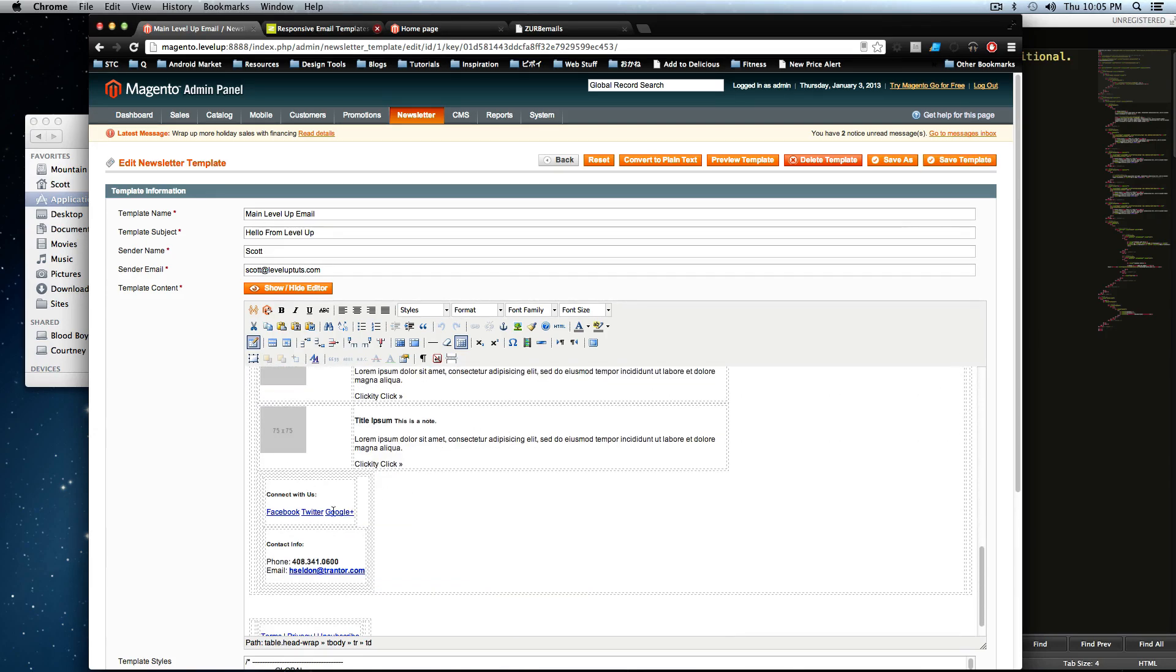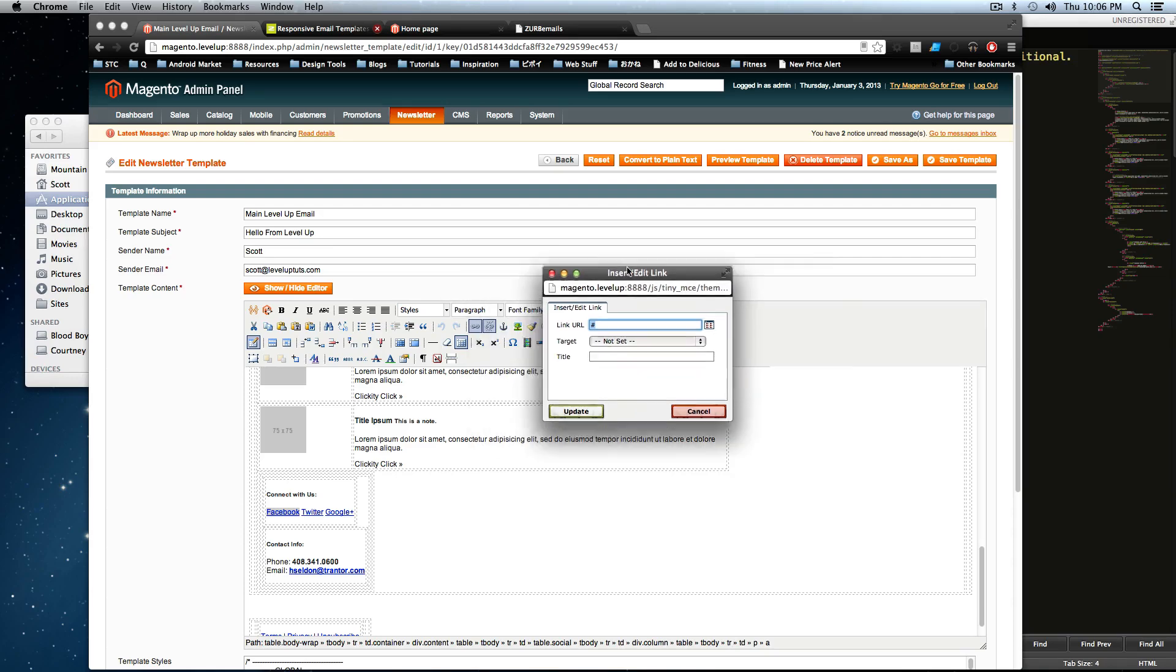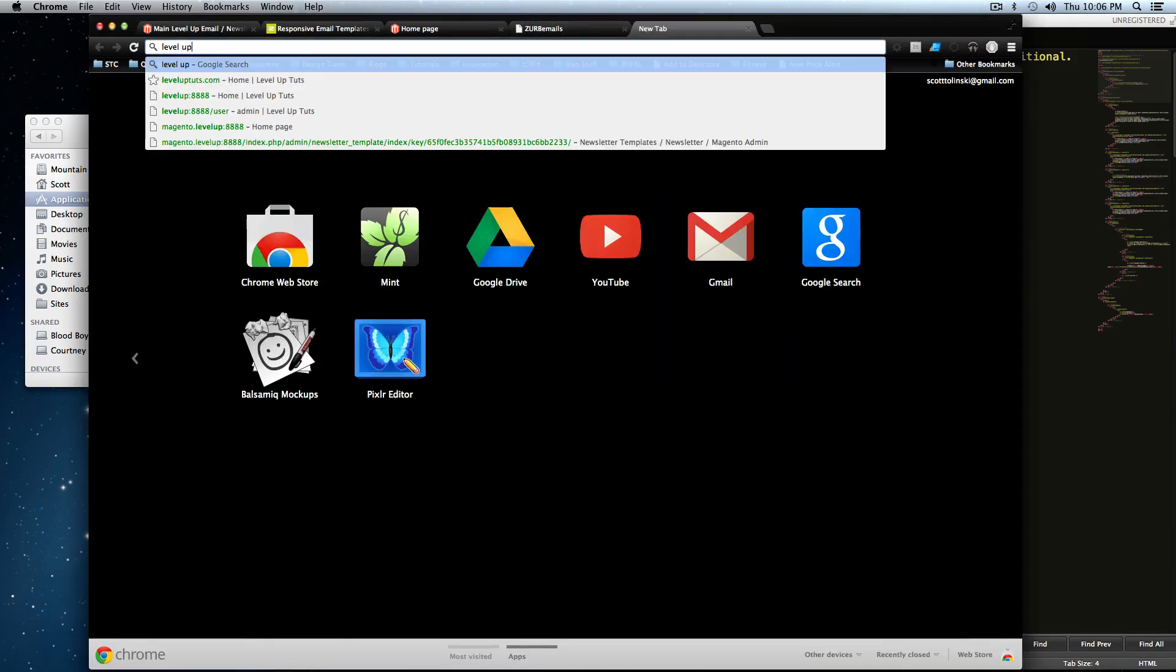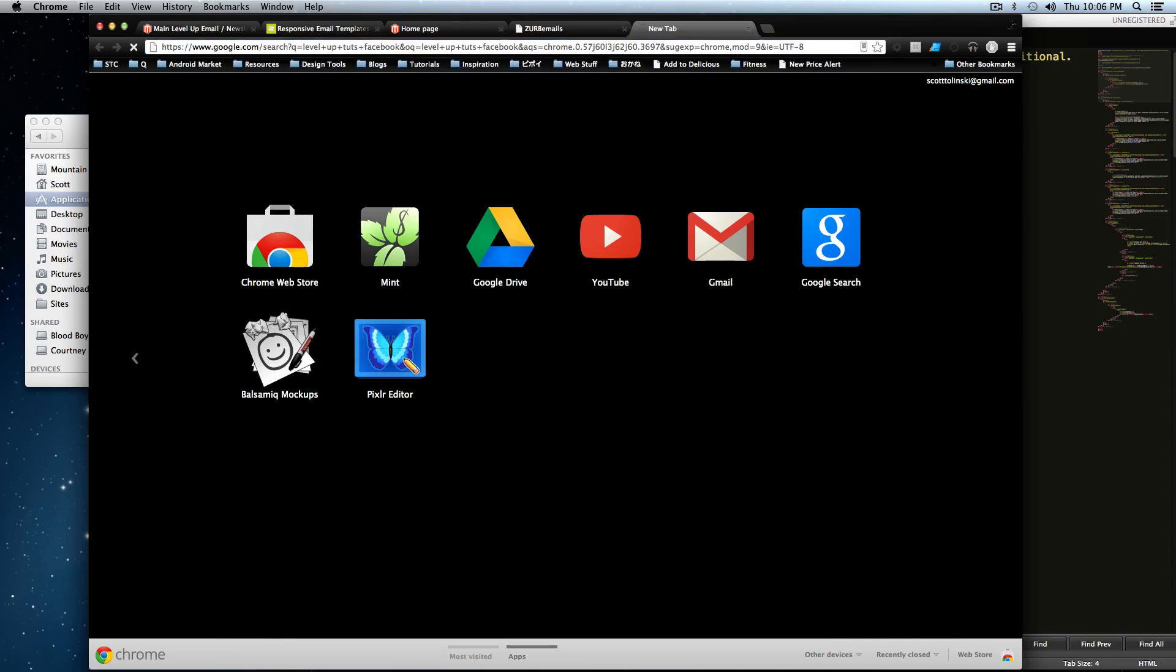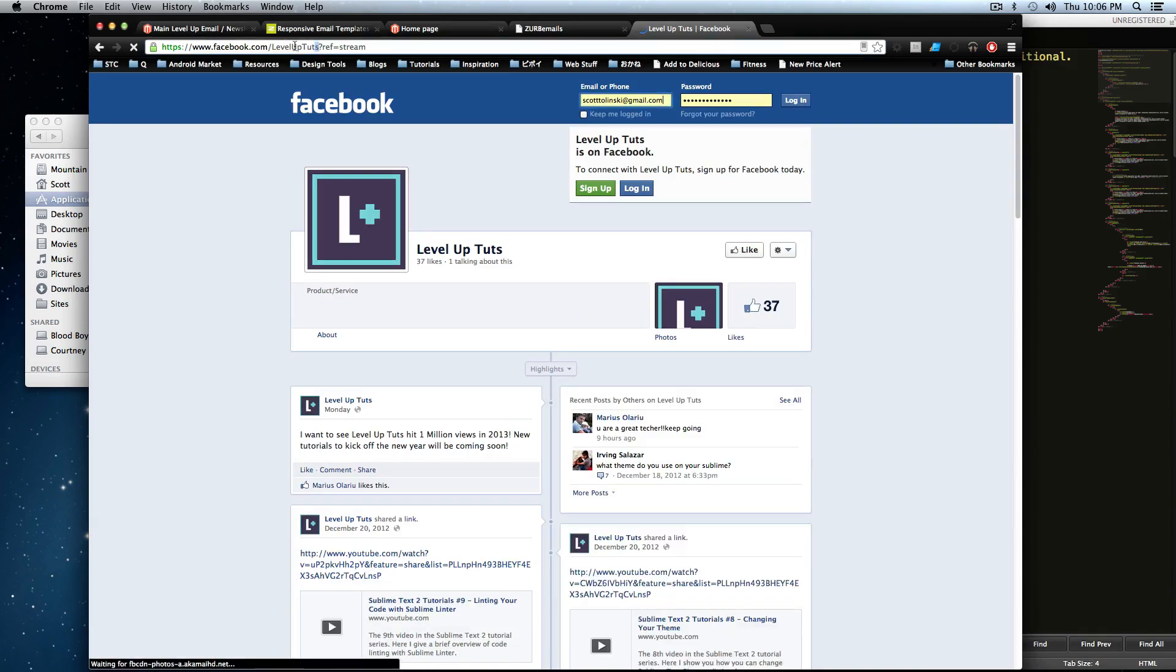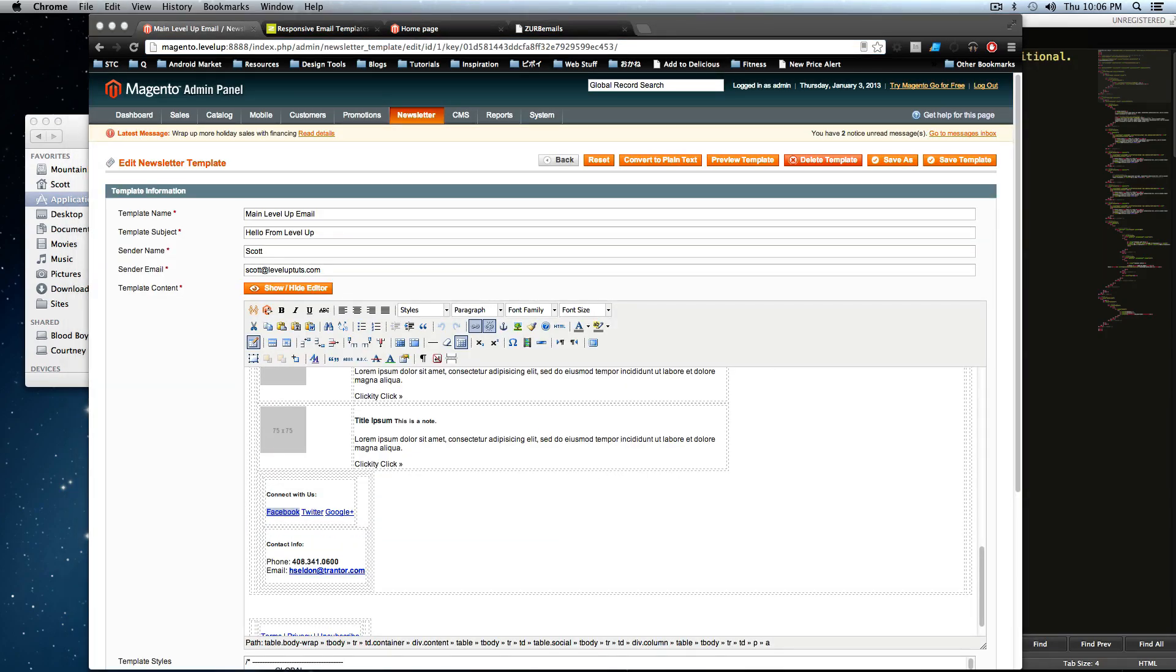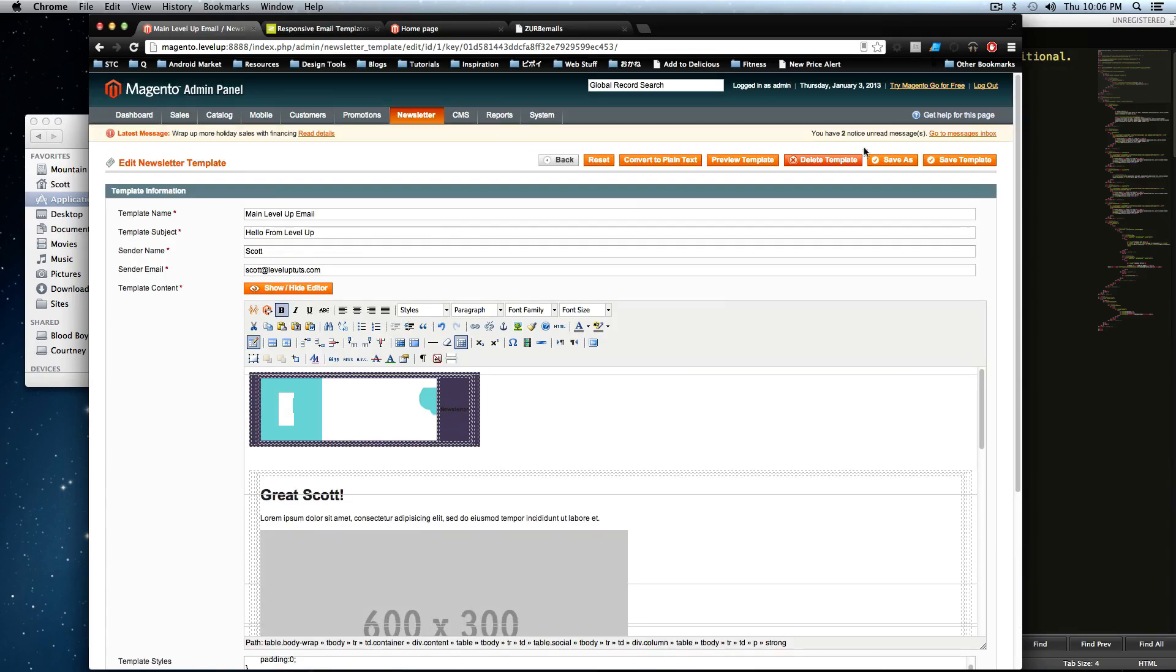And let's scroll down here. We also want these links to be changed. So you'll click the link button. And right now it's just set to a pound sign. We can find the LevelUpTuts Facebook. Here's our Facebook. I'm going to paste this URL in here. Update this. And you can go through and do that for all of these. Likewise, I can put my phone number and my email in here. And these are things I would want to save. So let's click save template.